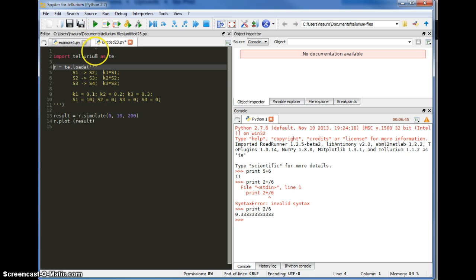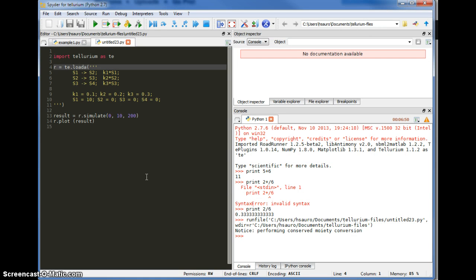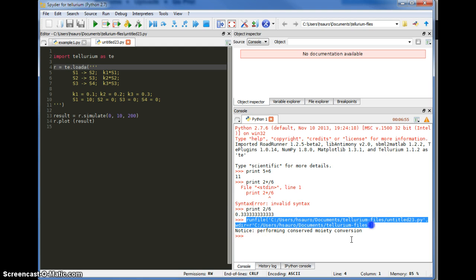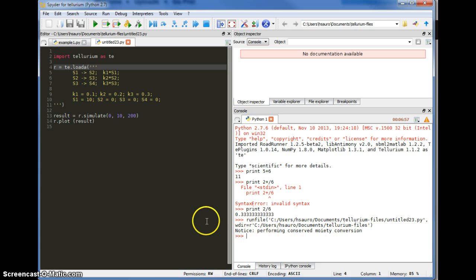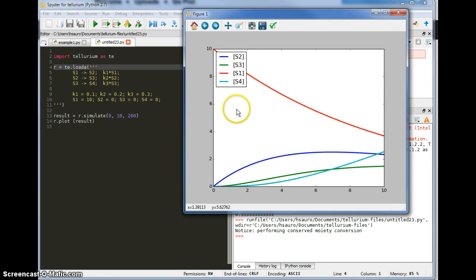Now I just run it by clicking on the green button. The first thing it does is ask me to save the file, since this is the first time I've run this model. You can see it ran the model, and down here there are some warning notices, but other than that it was fine. I'll bring up the plot from the taskbar, and here you can see the four lines representing the four concentrations that were simulated.